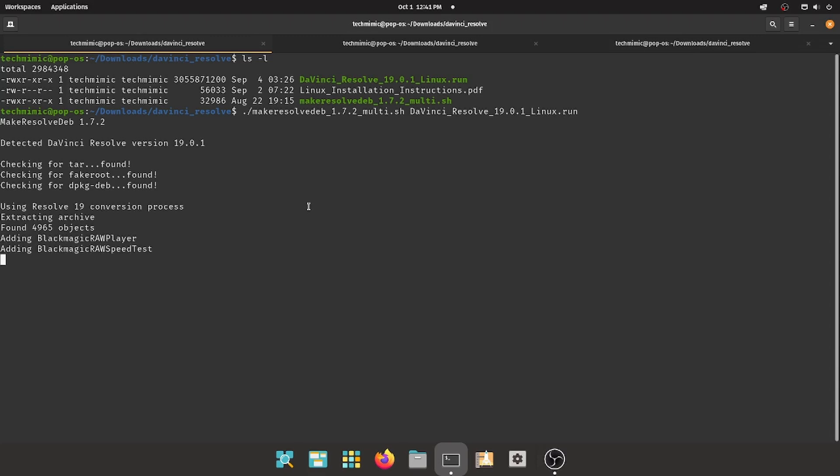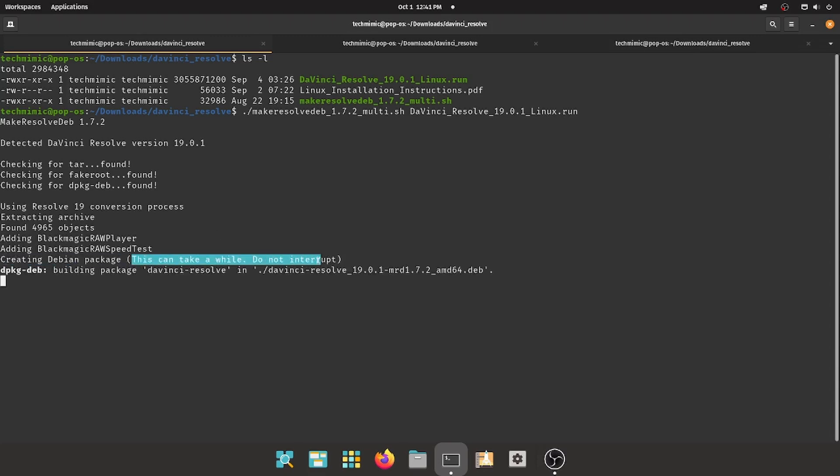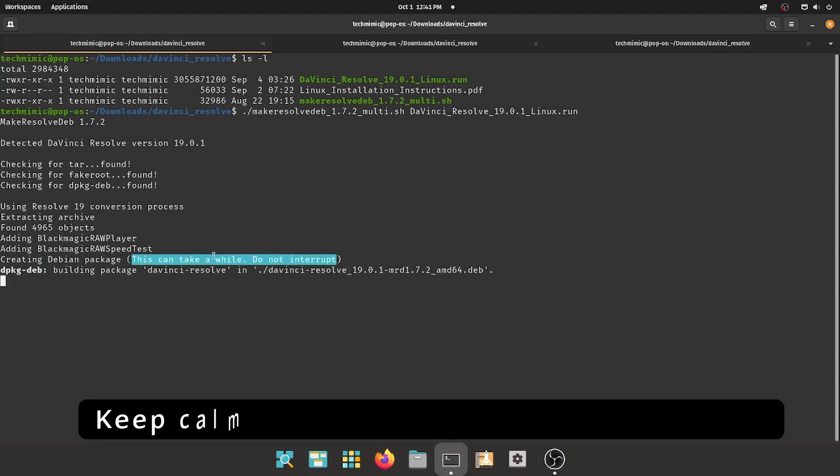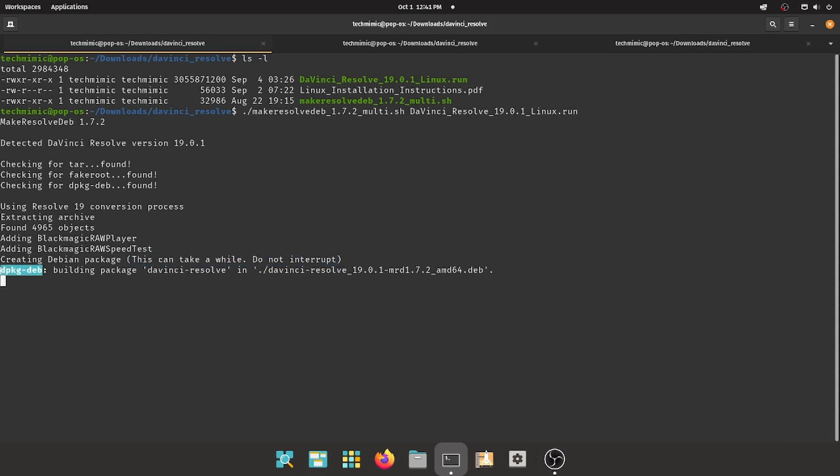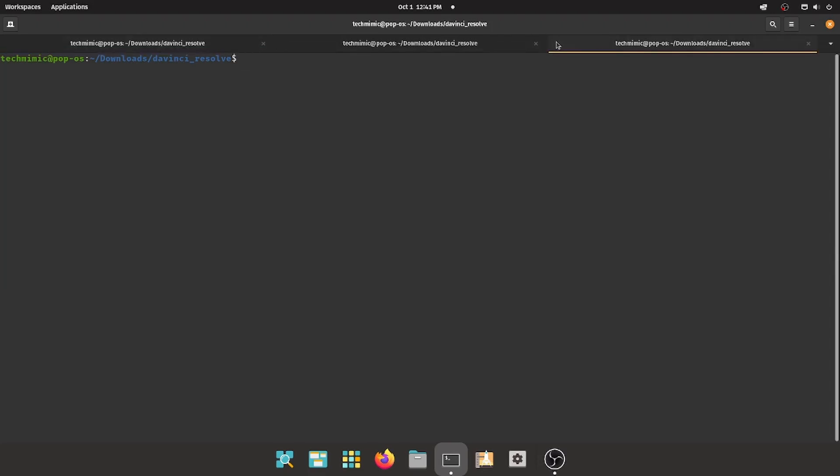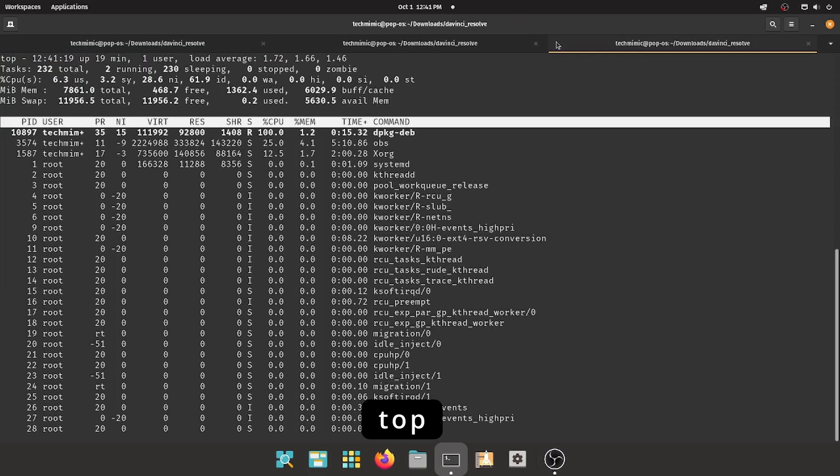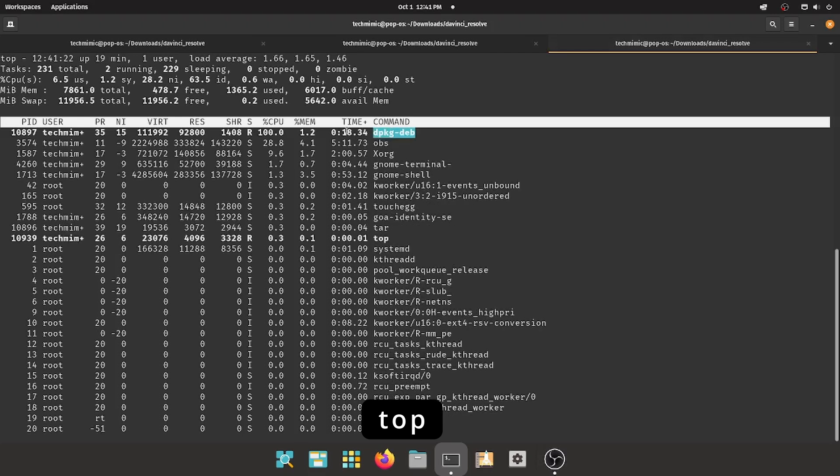As noted on the screen, this can take a while, and in my case it took between 10 and 12 minutes, so just be patient and go get some coffee. After a few minutes of nothing happening, you might get nervous, so check with the command top if the process is still running. It is, as you can see, the process dpkg-deb is still using 100% of the CPU.